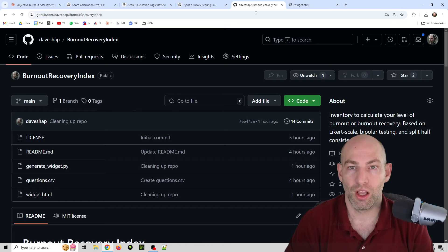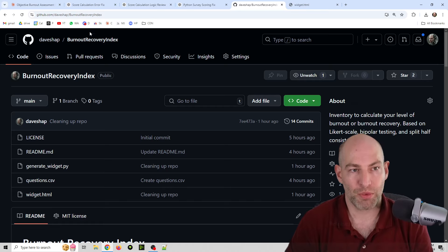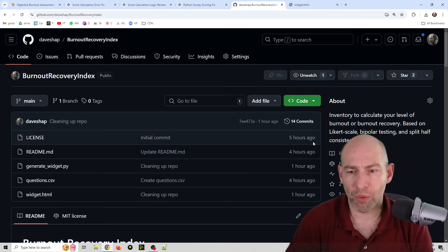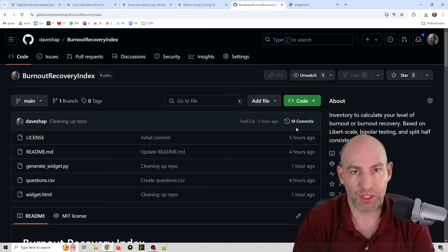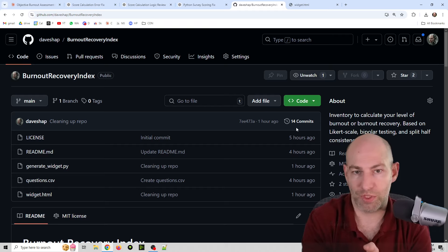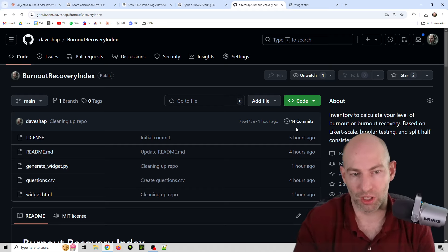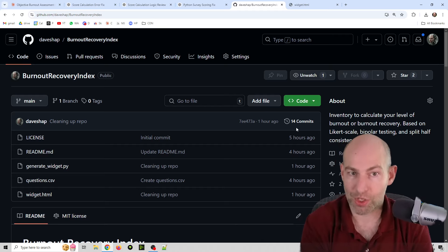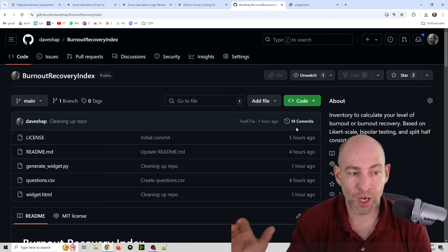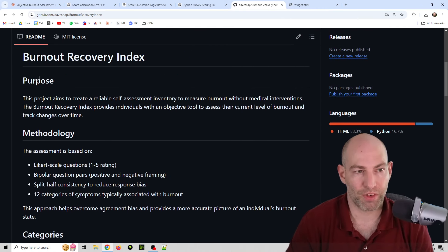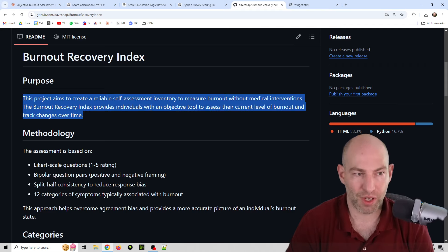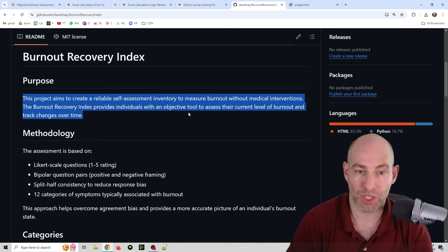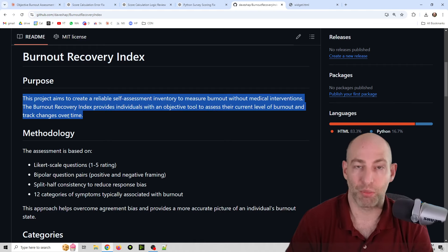Let me show you the repo. So, burnout recovery index. This project aims to create a reliable self-assessment inventory to measure burnout without medical interventions. The burnout recovery index provides individuals with an objective tool to assess their current level of burnout and track changes over time.